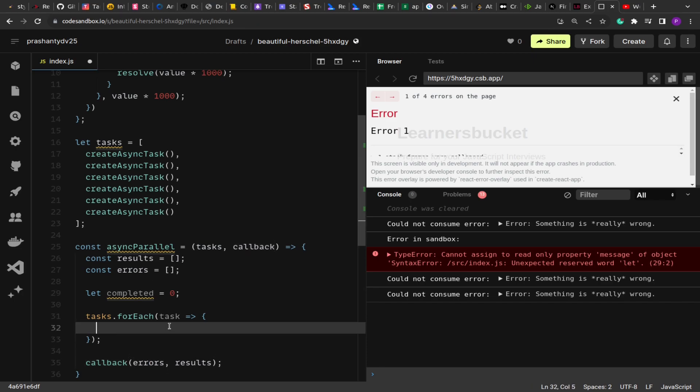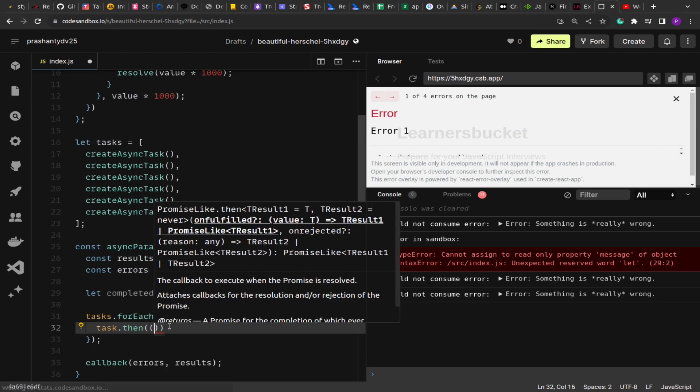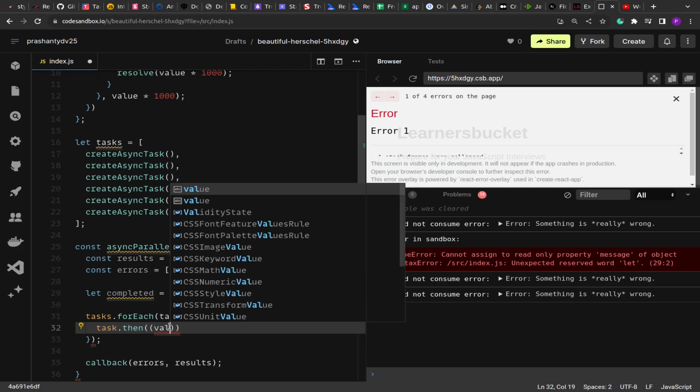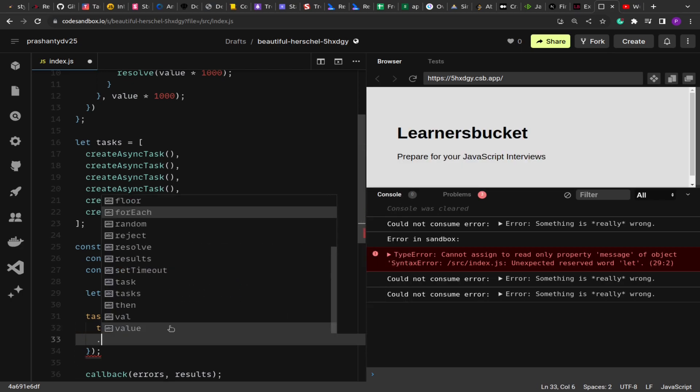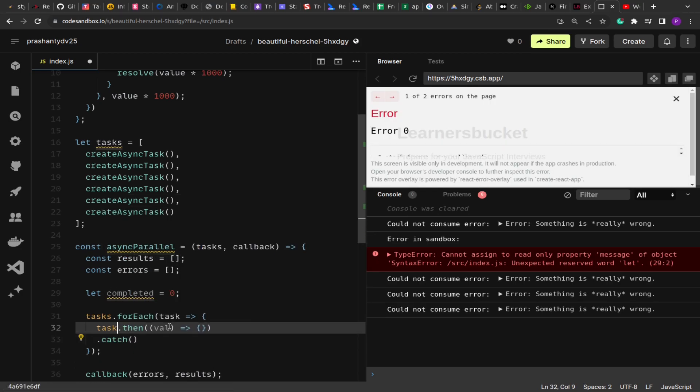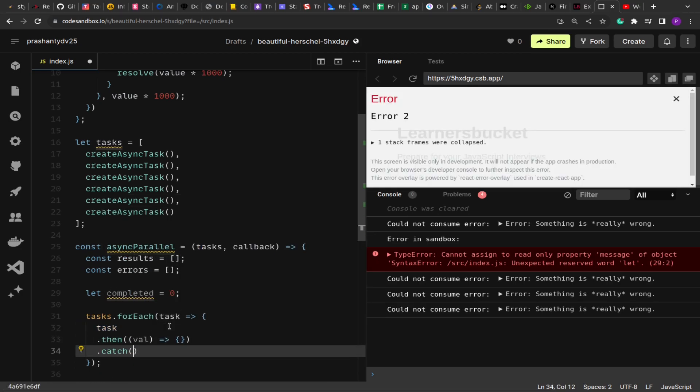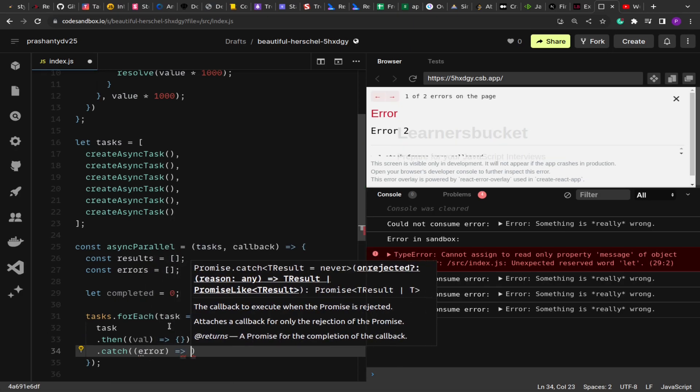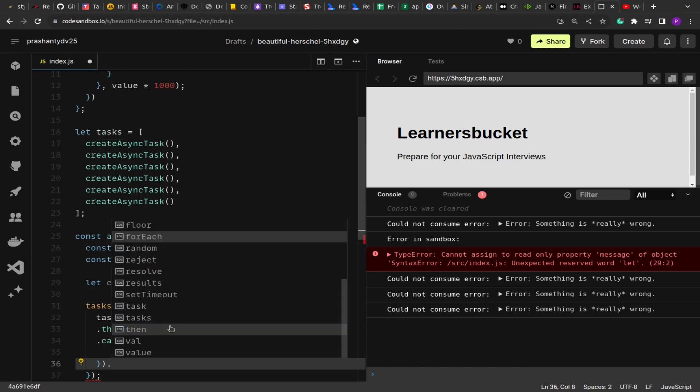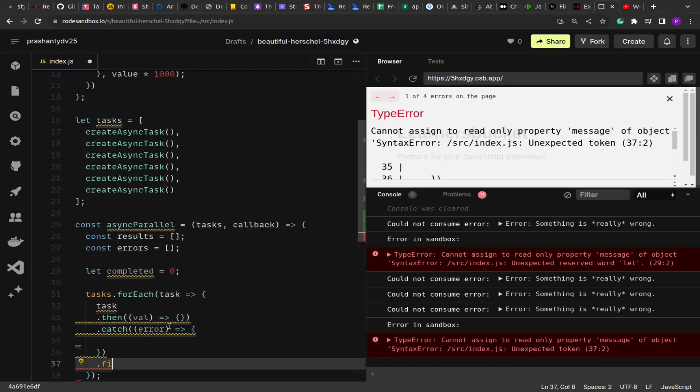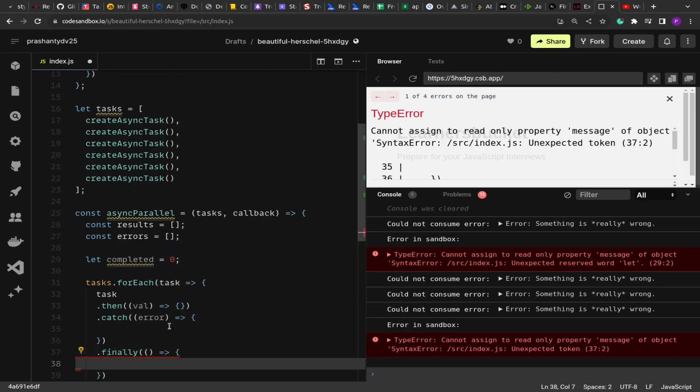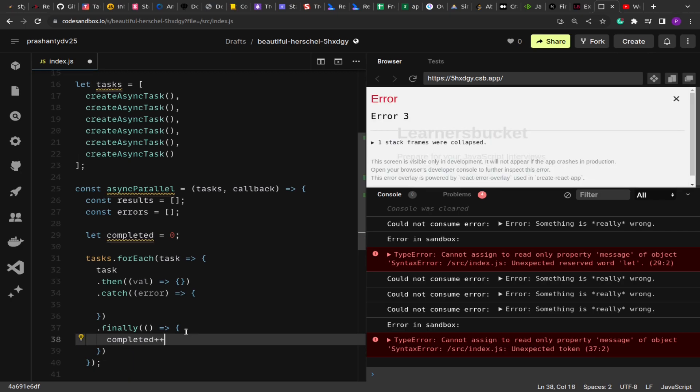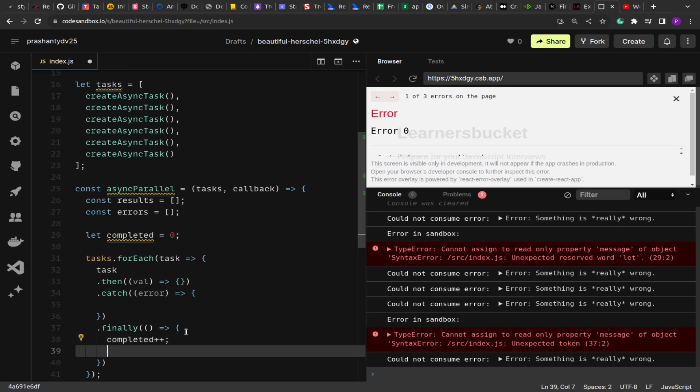So what we do here is to the task we add the then block to monitor the result values. Then we have the catch block, and then there's this finally block that we make use of. In the finally, what we do is we increase the count: completed plus plus.